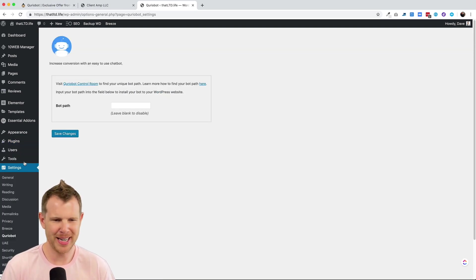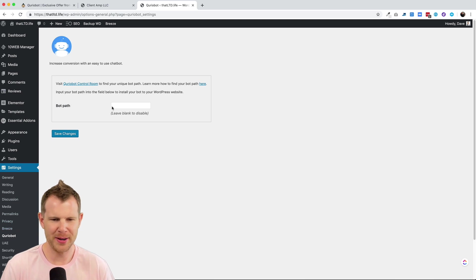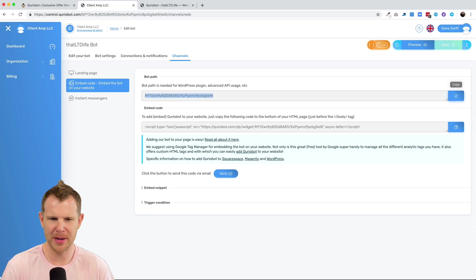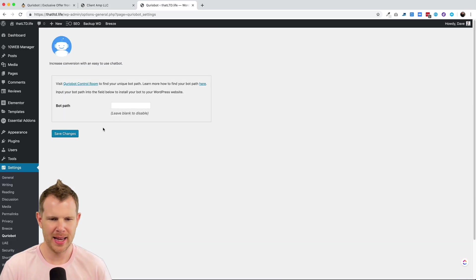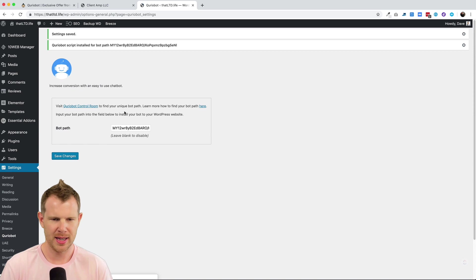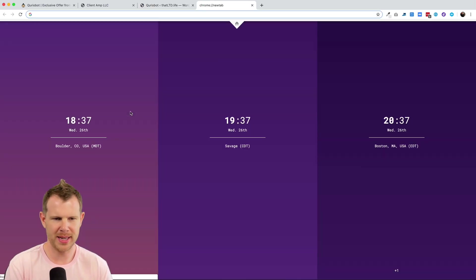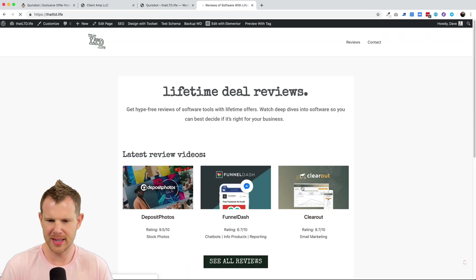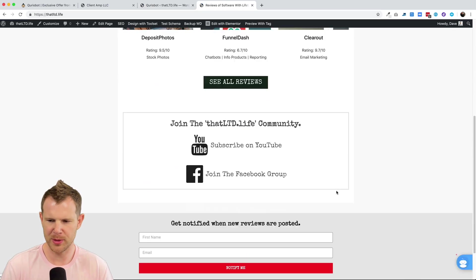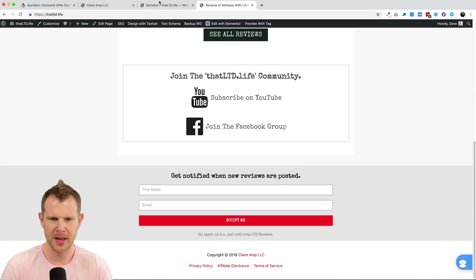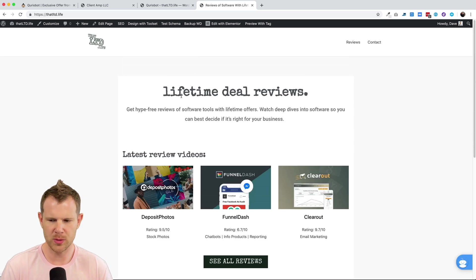All right. Once you've activated the plugin, you're going to go over to settings and choose CurioBot. And here is that bot path. We just need to copy and paste it over from CurioBot. I'll copy it right here and go over and paste and let's hit save changes. And now if I view the website, hopefully I'll see a CurioBot somewhere. Yep. There it is. It showed up. All right. Can I help you? So it's working fairly easy.